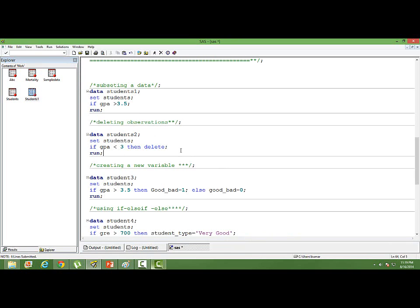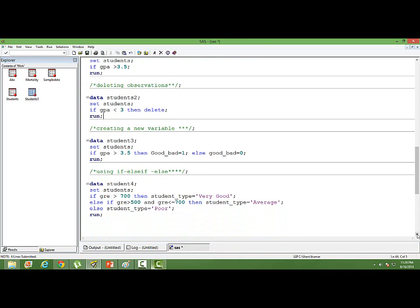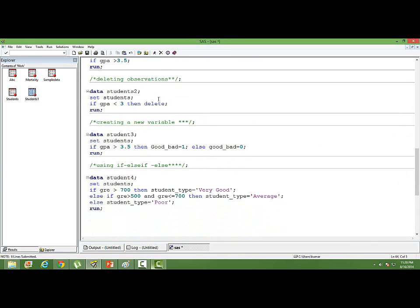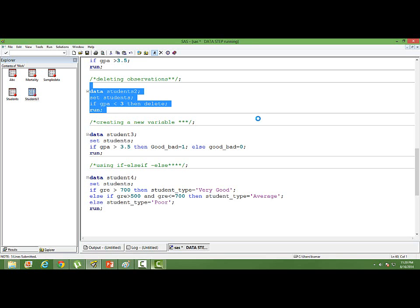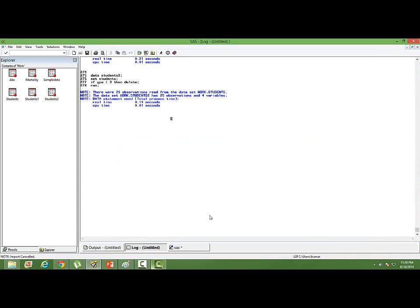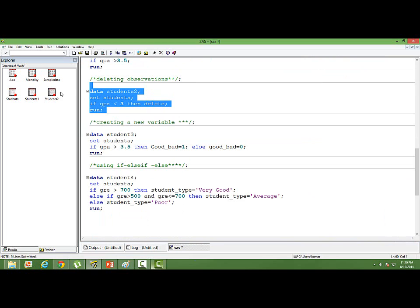We can also use if for deleting observations. I am creating another data set students 2 using the same parent data students. If GPA is less than 3, then delete. So students having a GPA less than 3 are deleted from the data set. If I run this, always check if it has run correctly. Yes, it has.